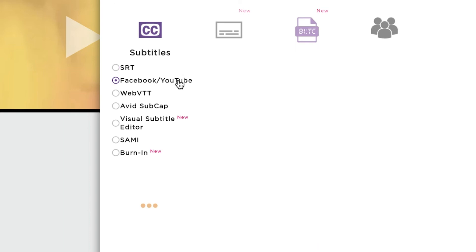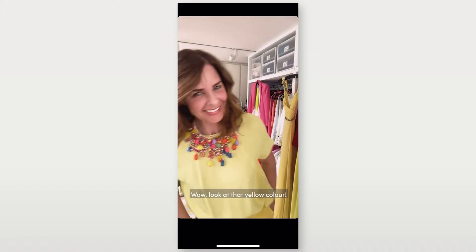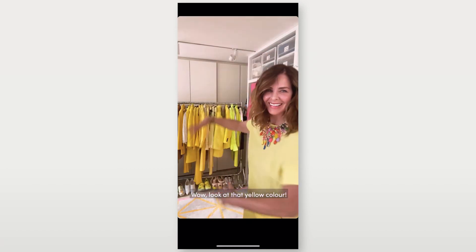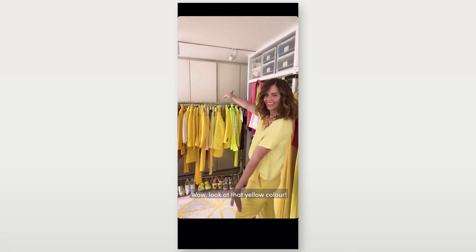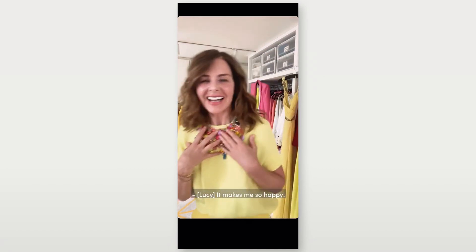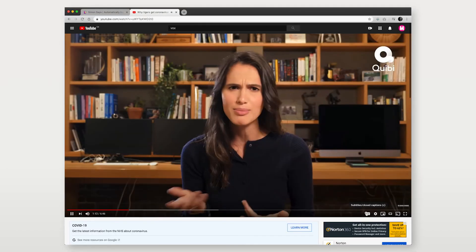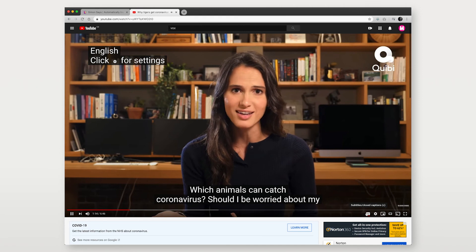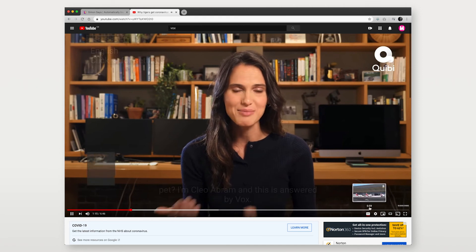Or for an extra cost, you can burn the subtitles right onto the video with this option. This is super helpful if you want to force subtitles to appear. An example is if you're posting to Instagram, Instagram doesn't have a caption on-off option, so burn in subtitles is the way to go.